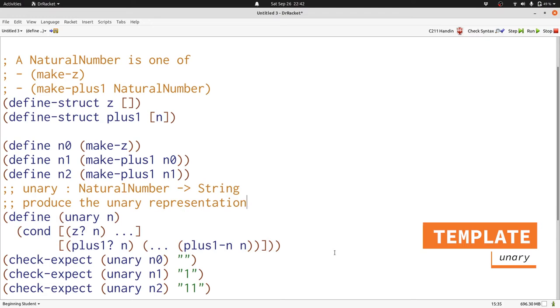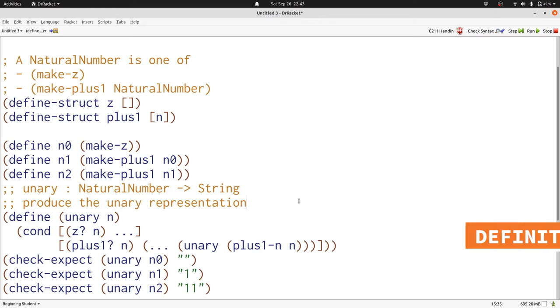And finally, we see that we have a self-reference in the data definition, so there needs to be a self-reference in our template. Self-reference is in the bottom right corner of our data definition, or it's in the inner part of plus 1, which is in the second case. So we're going to put a call to unary in the same place in our template.